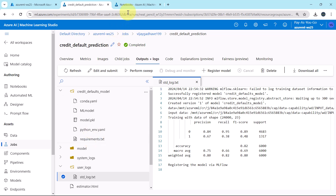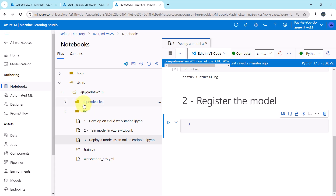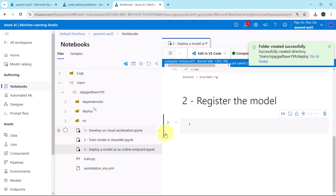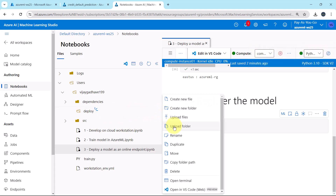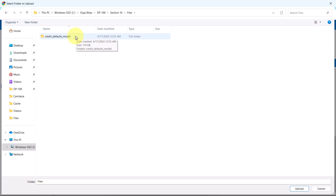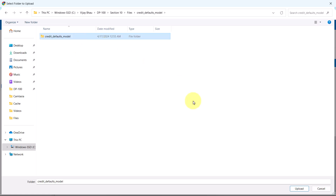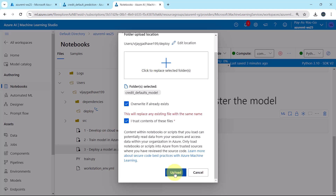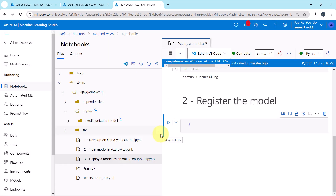Now I'll upload all these files here. First I'll create a folder — Create New Folder. I'll create the folder by name 'deploy'. Create. And in this folder I'll upload all these files. Upload Folder — I'll upload this folder: Credit Defaults Model. Inside this folder we have all the files. Select the folder and upload. Overwrite if already exists, and upload. Folder uploaded successfully.